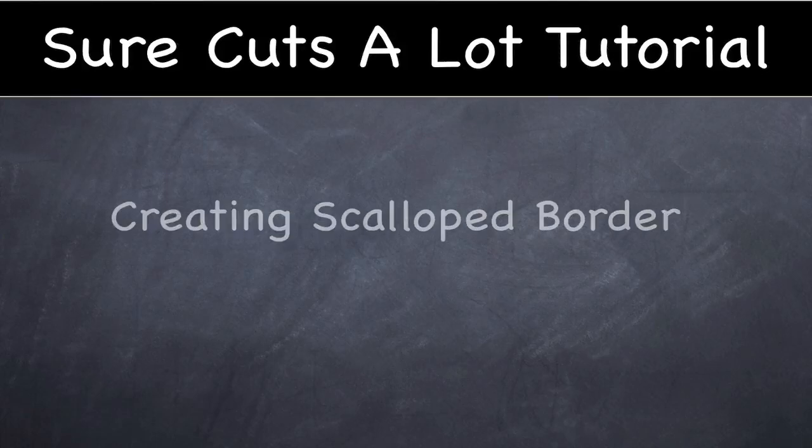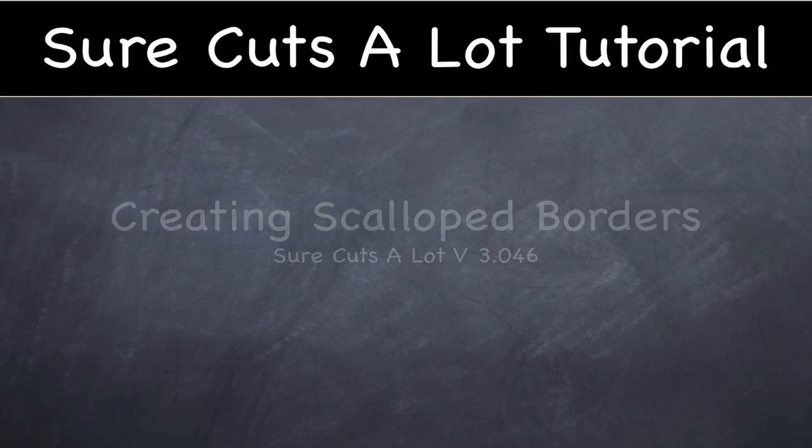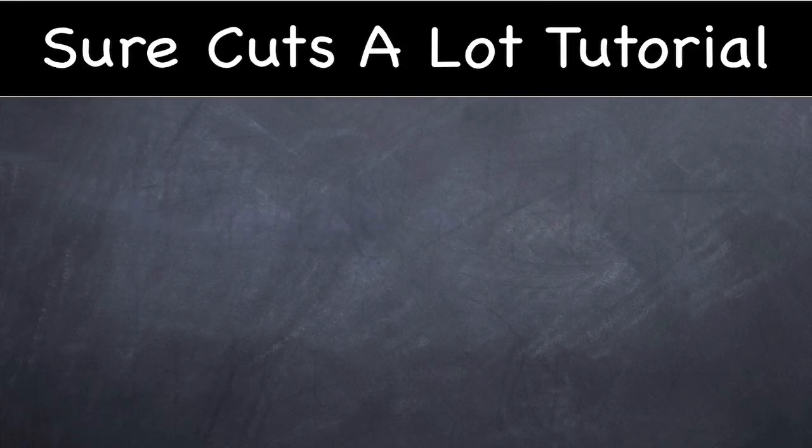In SureCutsALot it's pretty easy to create a simple scalloped border and we can do it all in a few simple steps.